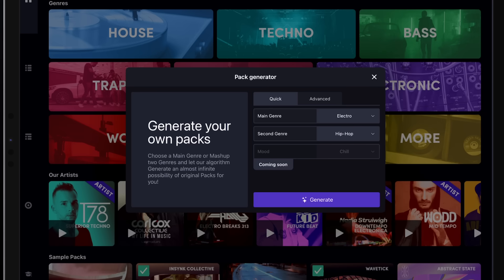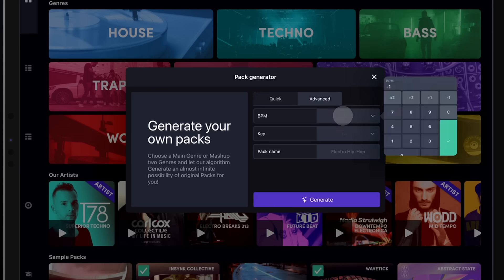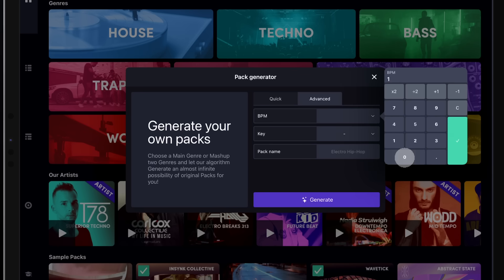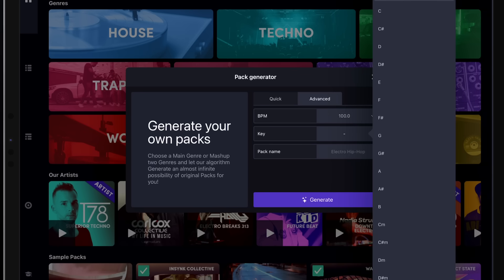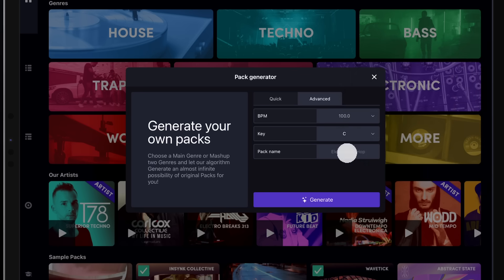However, we can go further using the Advanced section. Here we can set a BPM, a key for our pack, and give it a name.